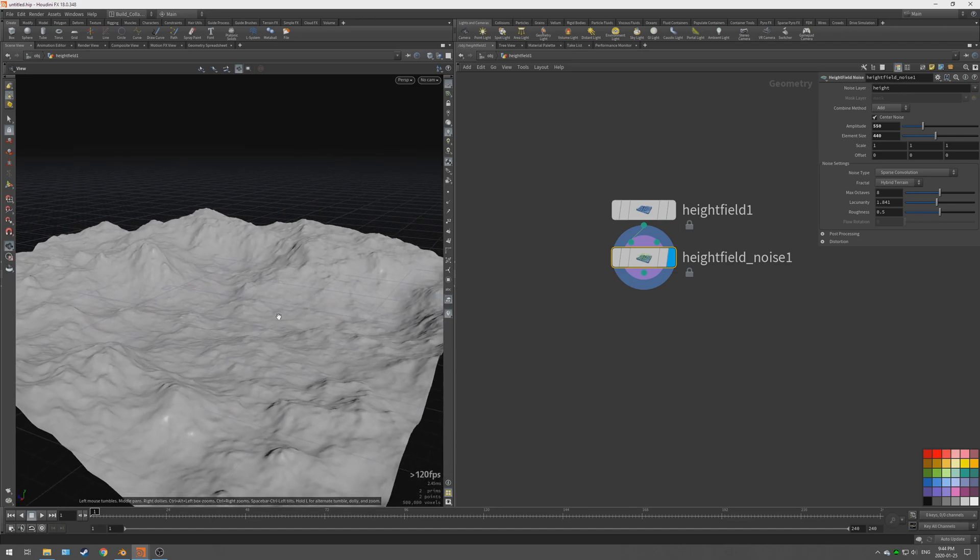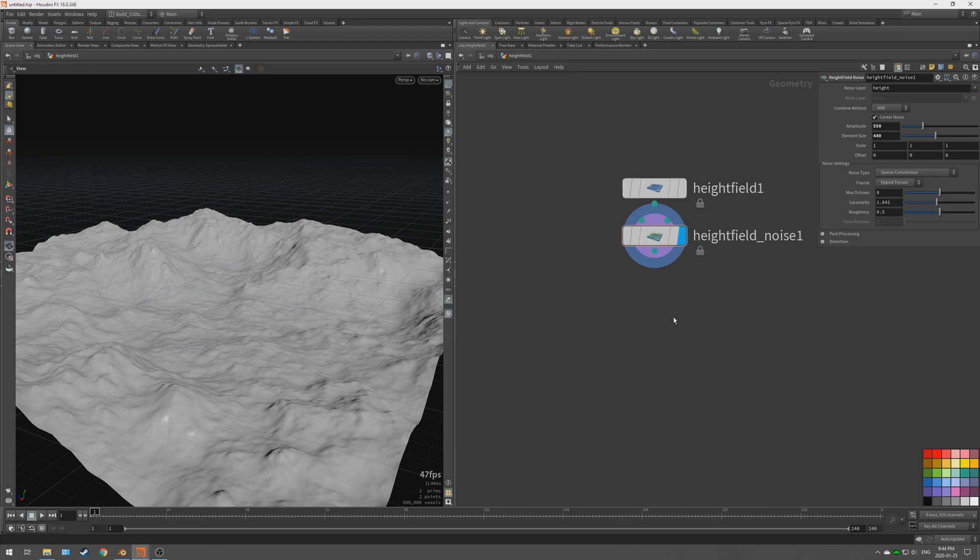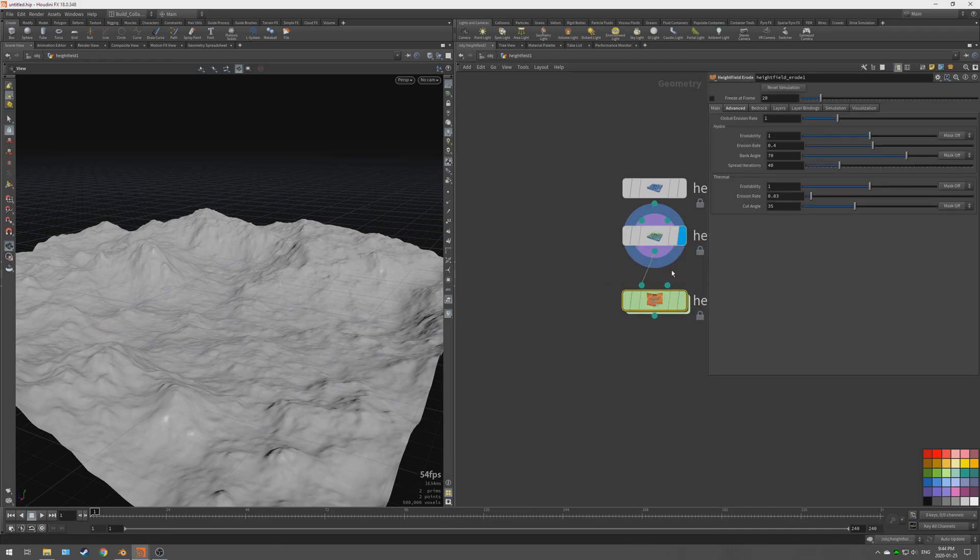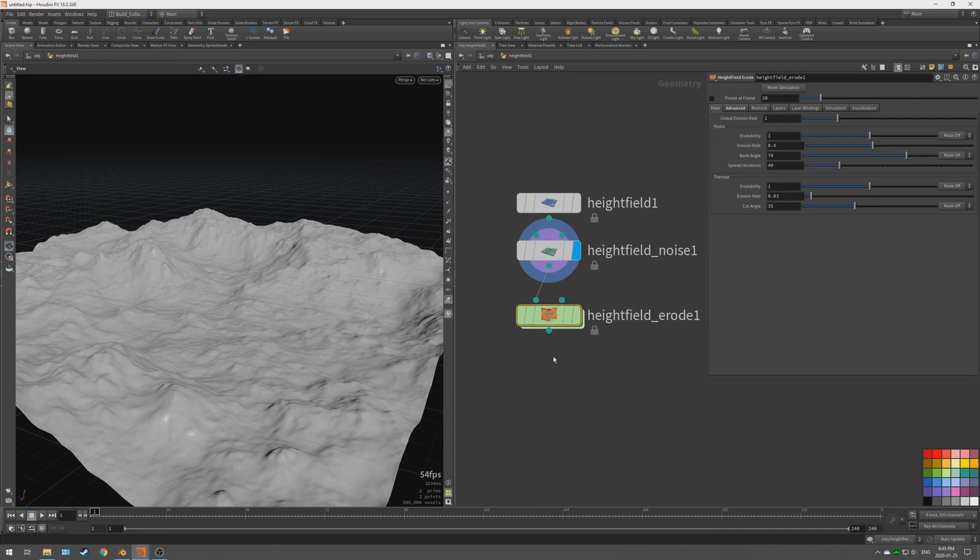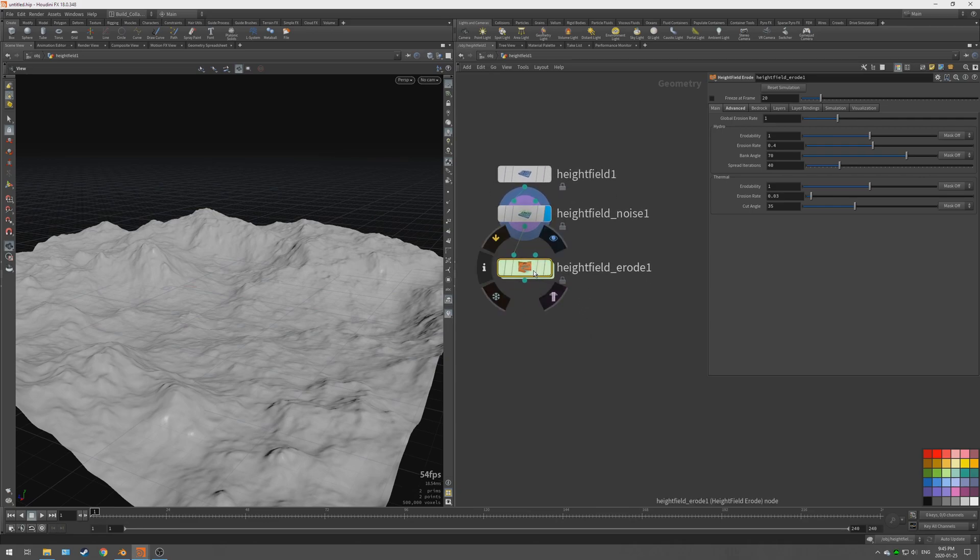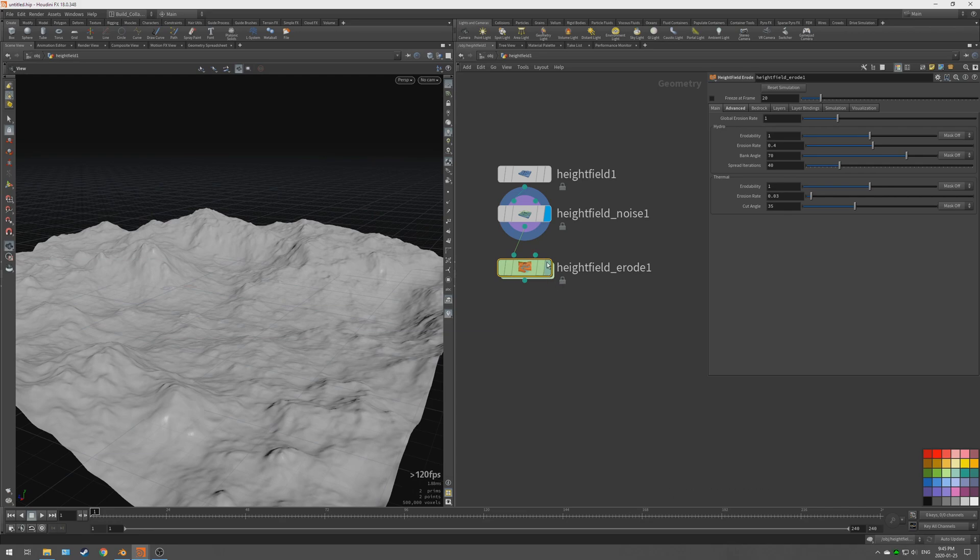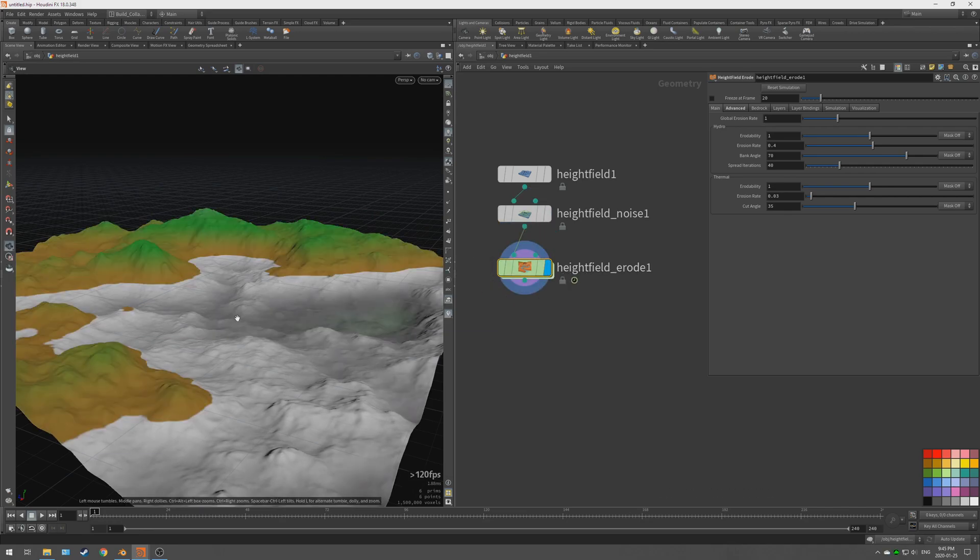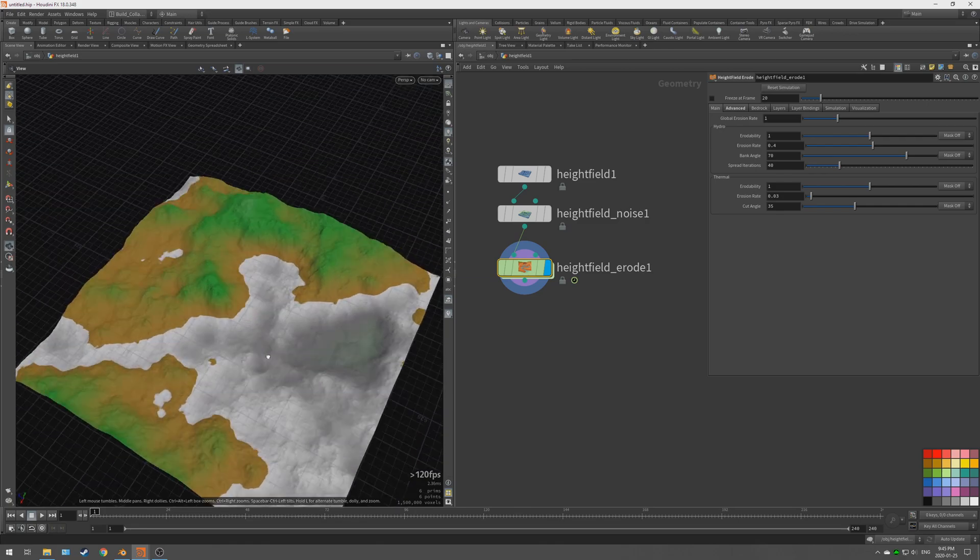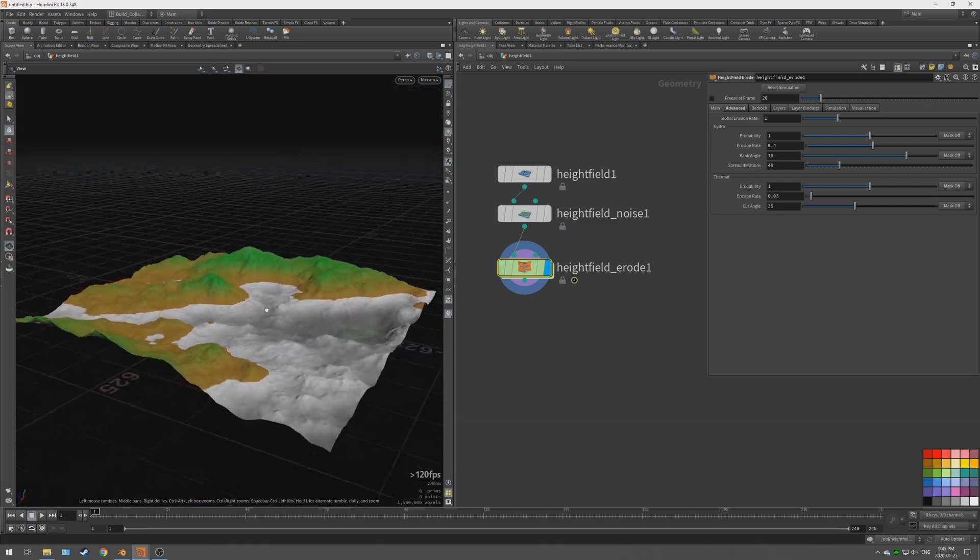The next step for us to do is add in an erode node, which is the most important node that I would say for creating a believable terrain. It might take a little bit of time to process. It depends usually on your CPU speed. The program is very CPU dependent.